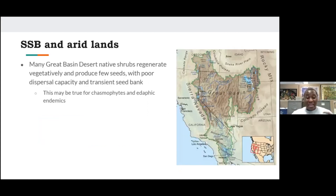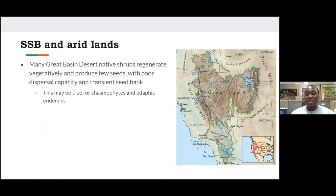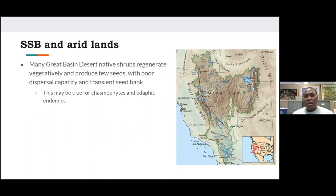The Great Basin Desert is the third most threatened ecosystem in the United States as a result of a large amount of disturbance and invasion by non-native plants. It is really important to study the soil seed bank particularly in the Great Basin Desert, which has been affected by both historical and current disturbance.